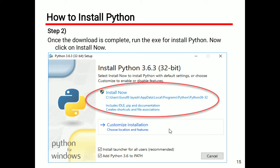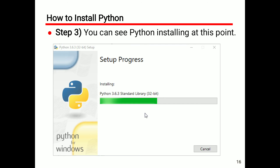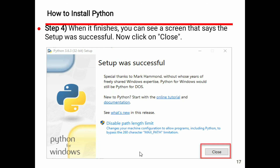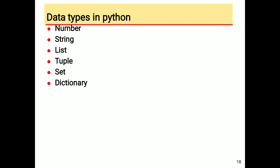After clicking the download button and the download is complete, run the .exe file and click 'Install Now'. You can see Python installing, shown with a green progress bar. When finished, a screen says 'Setup was successful'. Click the Close button.